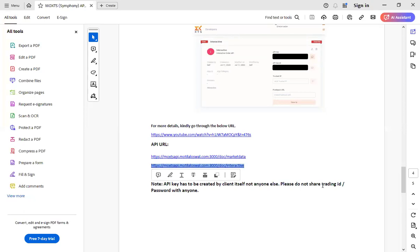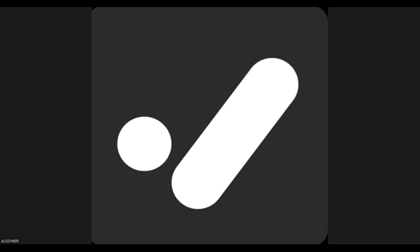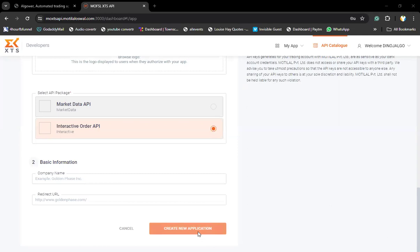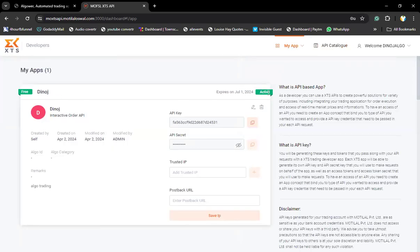When you send a mail to the concerned department, they will share you back a confirmation and a PDF. The PDF will have all the process to follow. Inside the PDF, you get the API URL — just copy the second URL, the interactive URL, and paste it inside the app creating form. Then click on create app. Once you create, it will come here as deactivated. You will have your account details, your app name, your API key — make sure you keep it as secret — and API secret, which is the API password. These two things are very important.